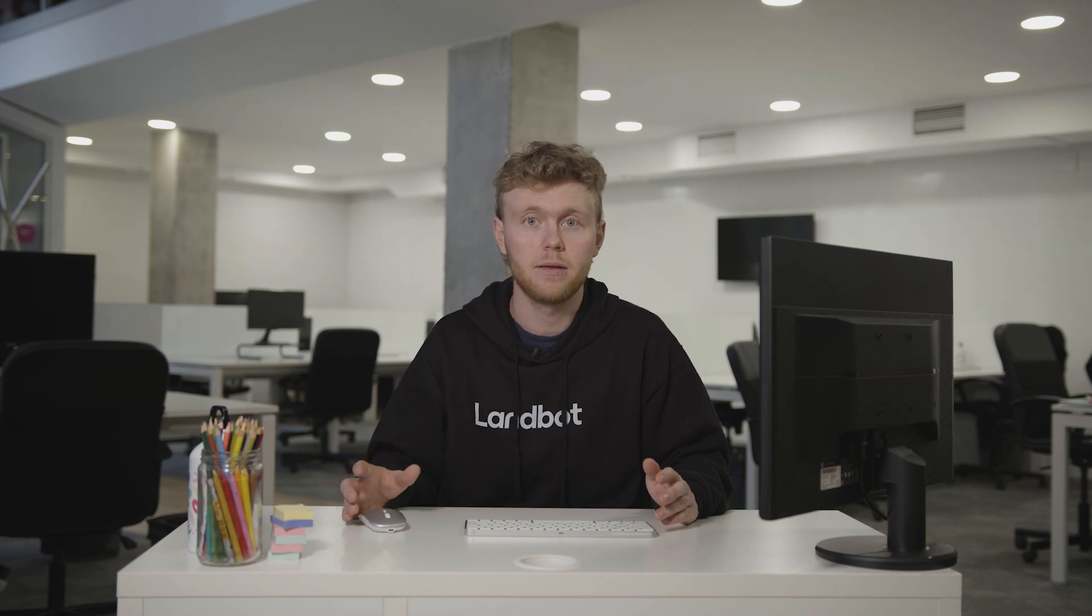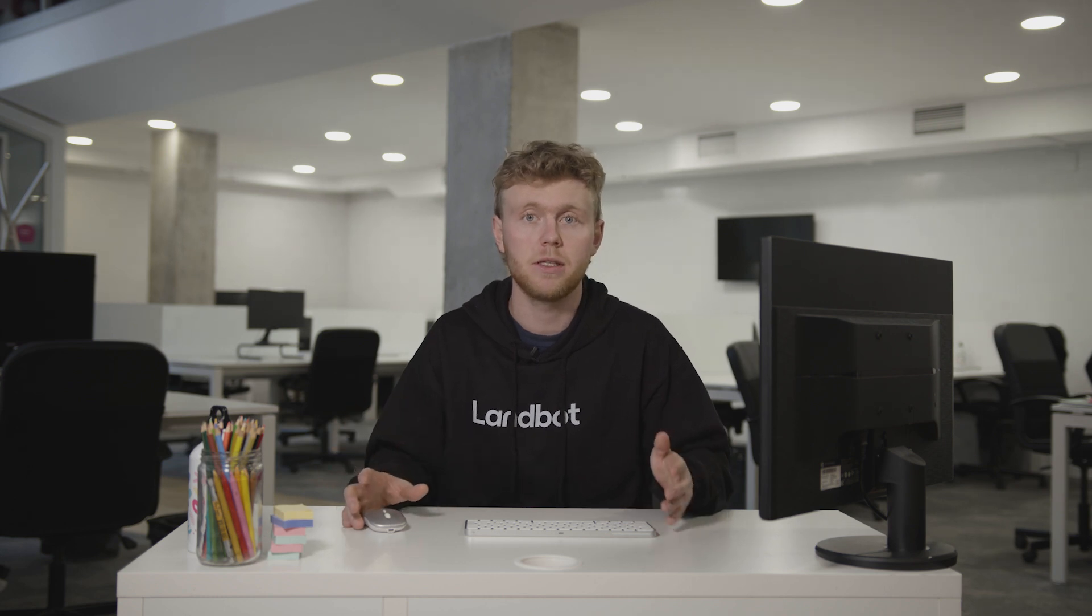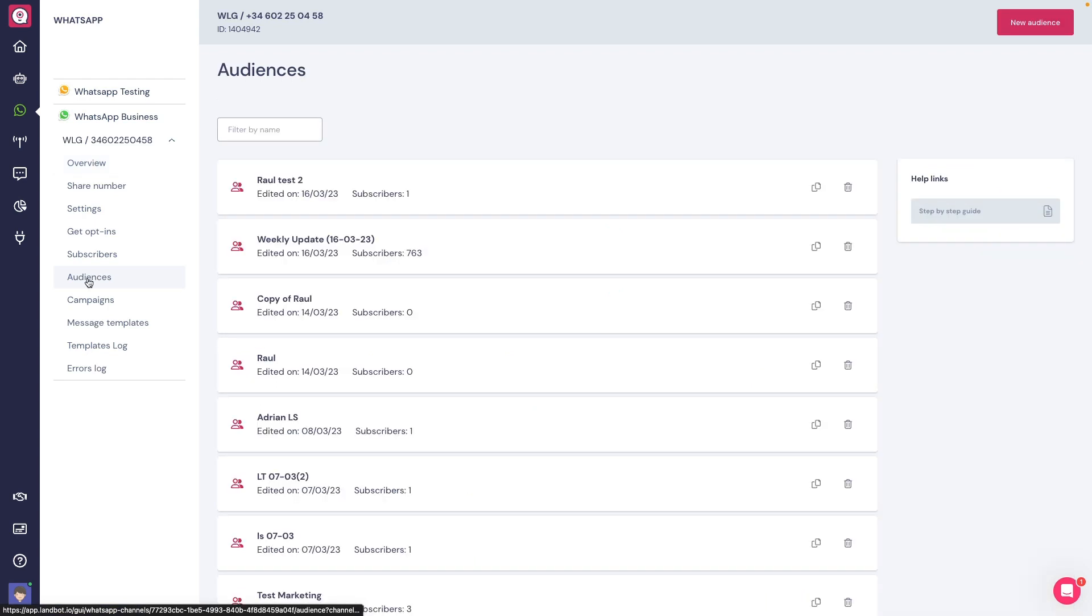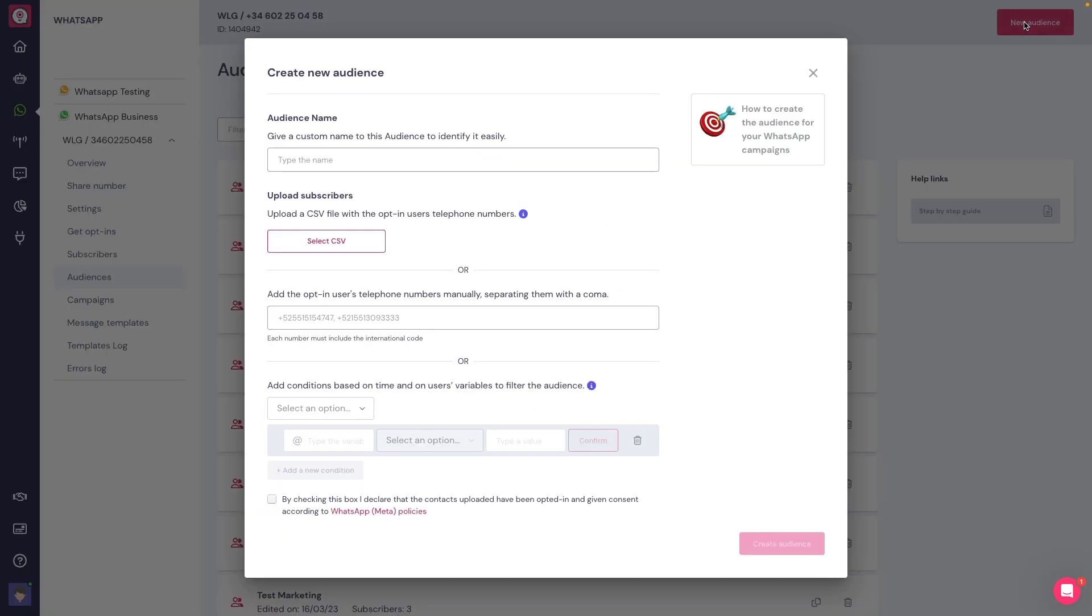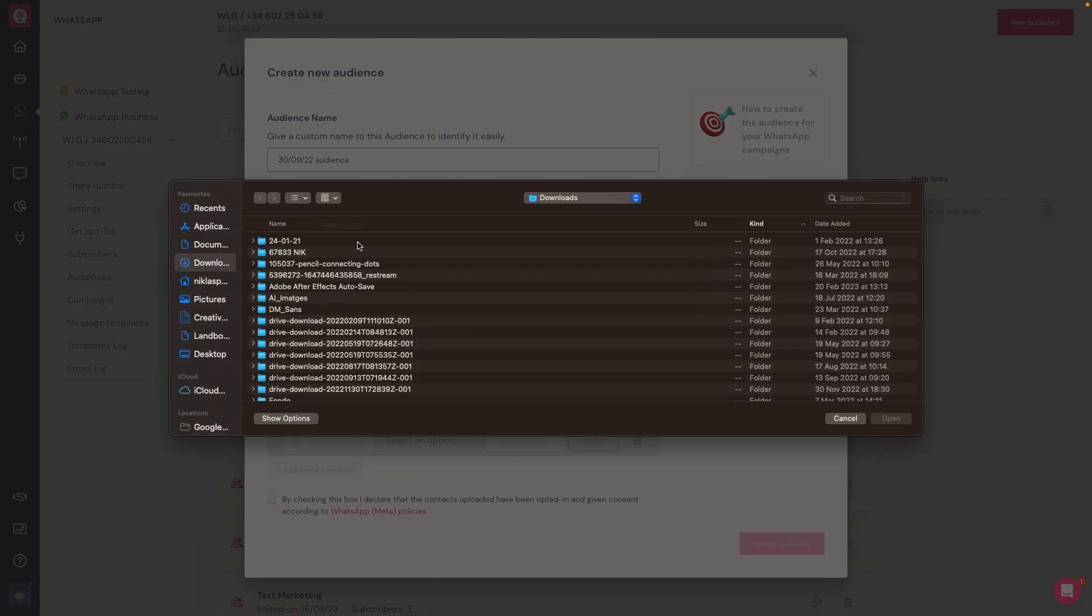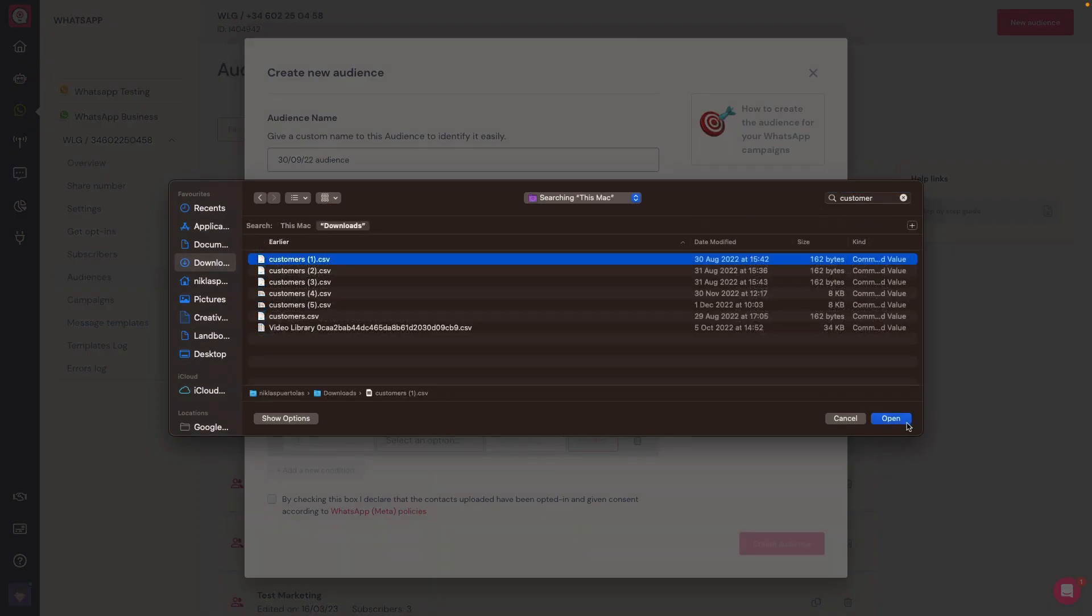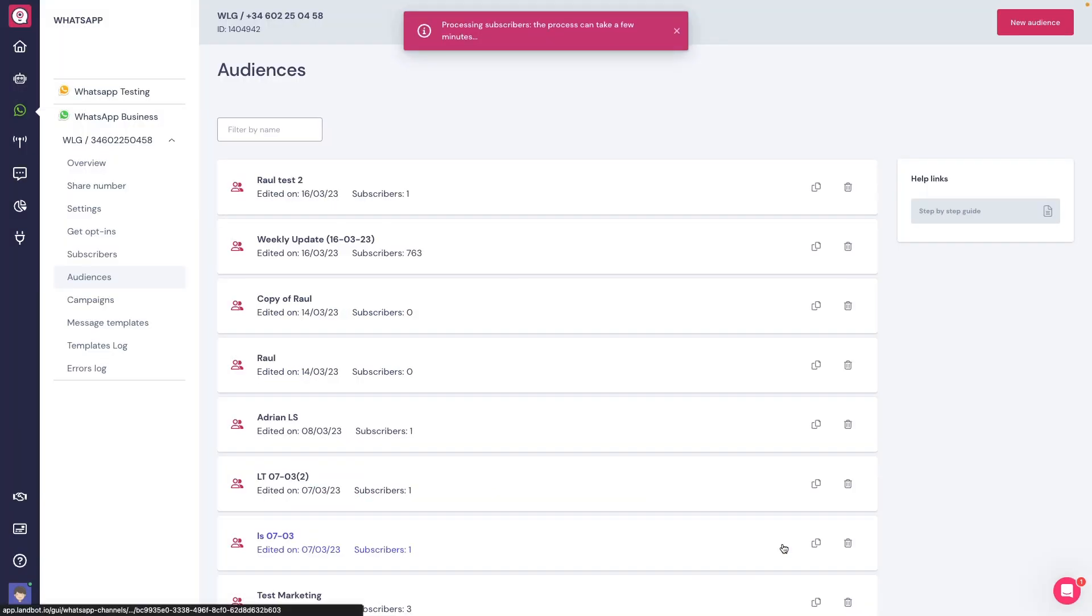Finally, if you have a base of users that has already accepted to receive messages from your business, you can add them as subscribers in the audience tab. You can type them down manually or upload a CSV file. Keep in mind you have to check this box here stating that they have been opted in before.